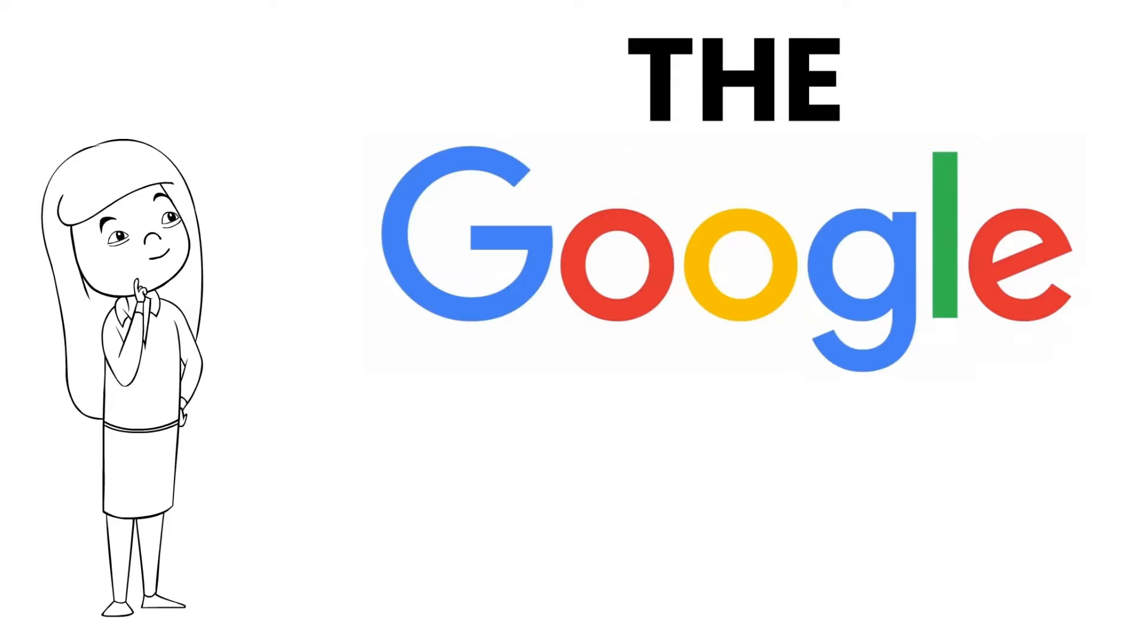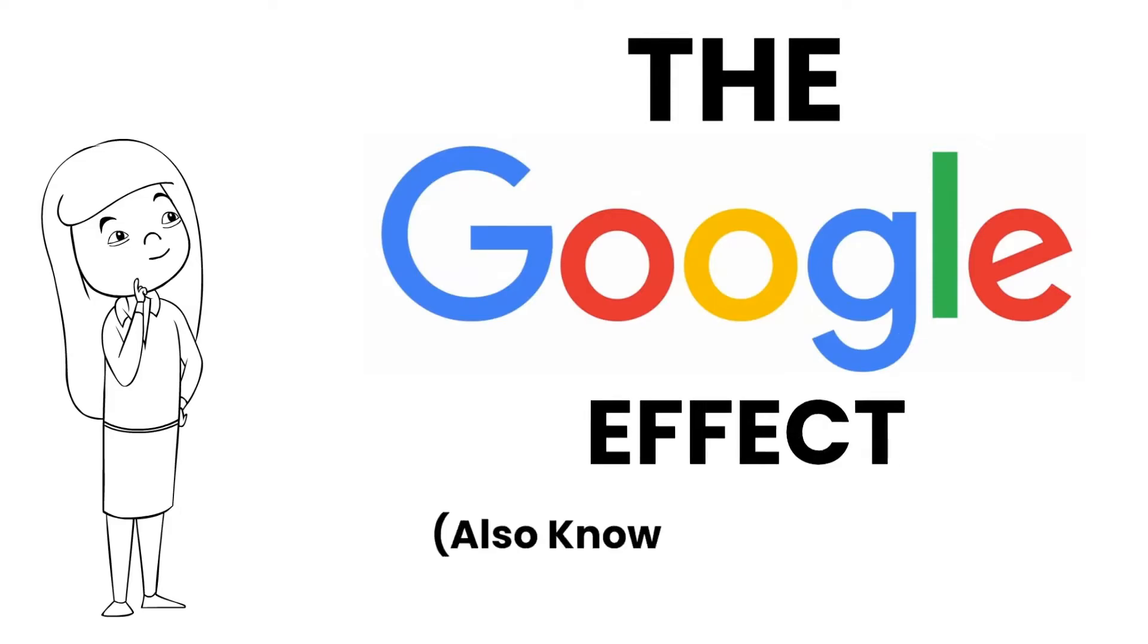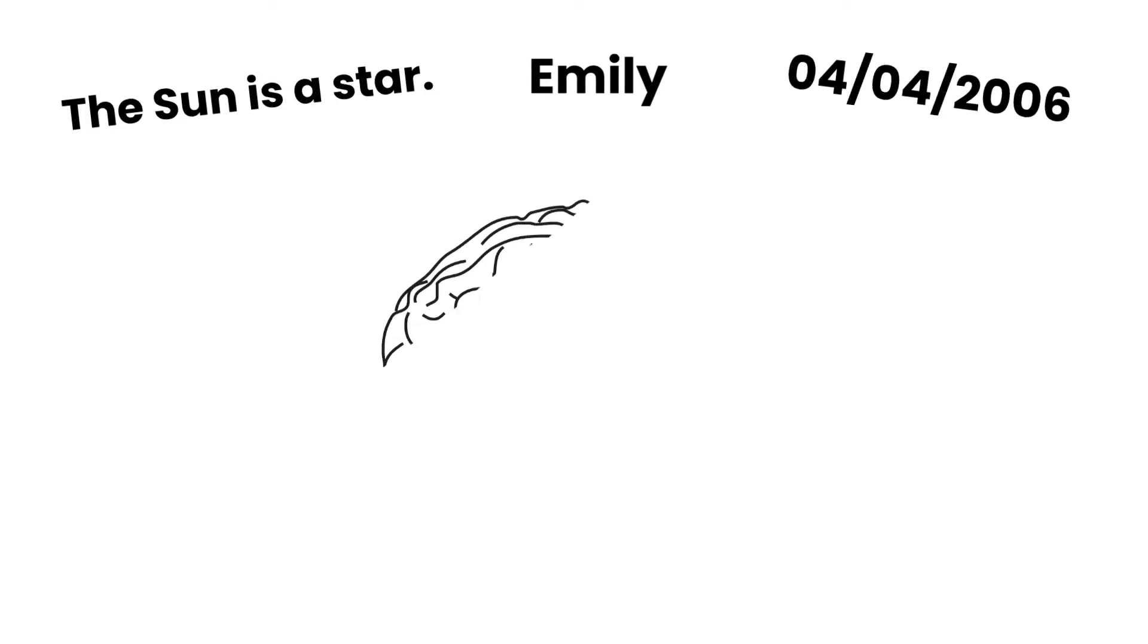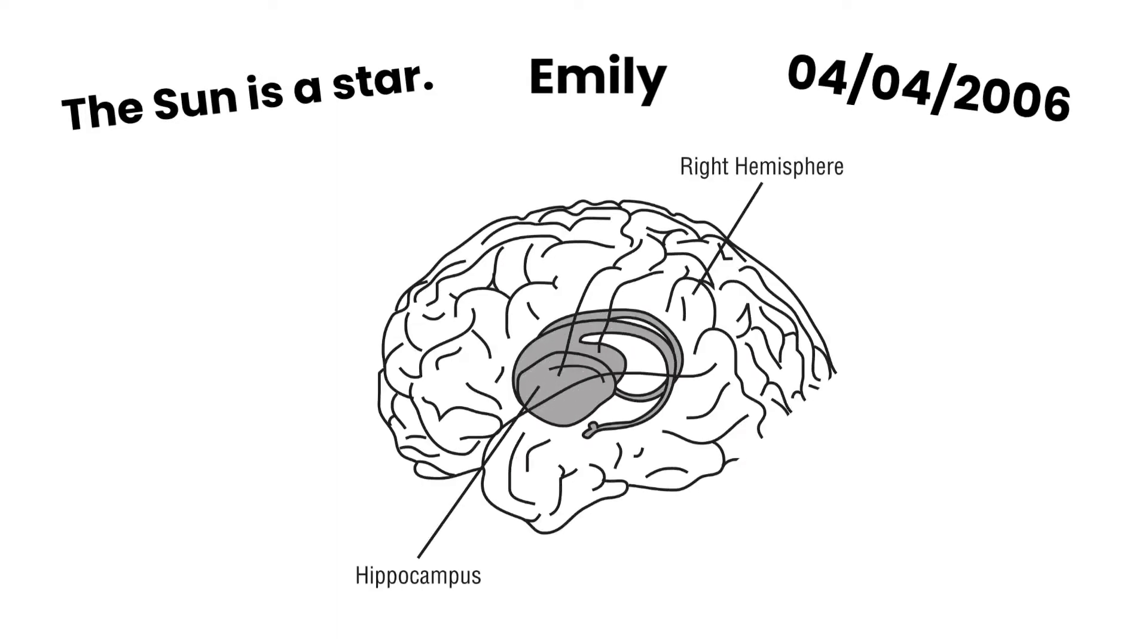Let's explore the Google effect or digital amnesia. We store facts, names and dates, a declarative memory in a part of the brain called the hippocampus.